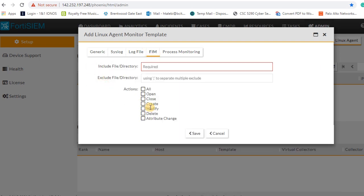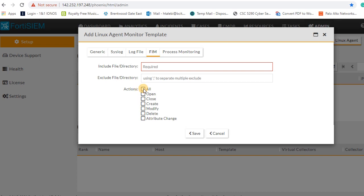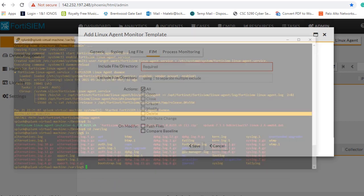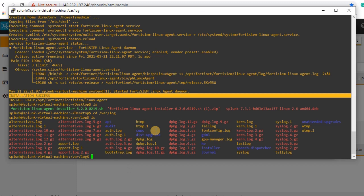Under FIM, you can monitor the directory if someone is changing, modifying, opening file or deleting file. I'm gonna monitor again val lock folder because if someone is trying to add or change logs, we can monitor that person.